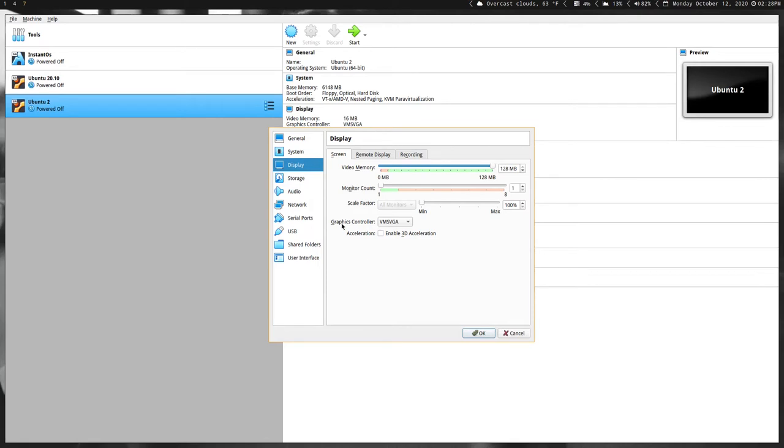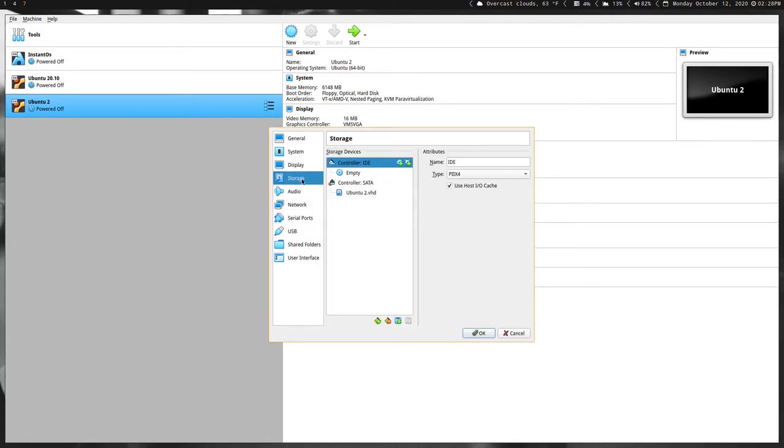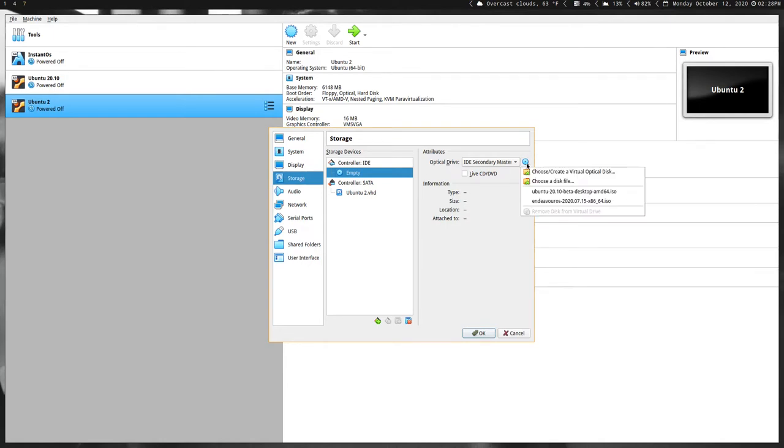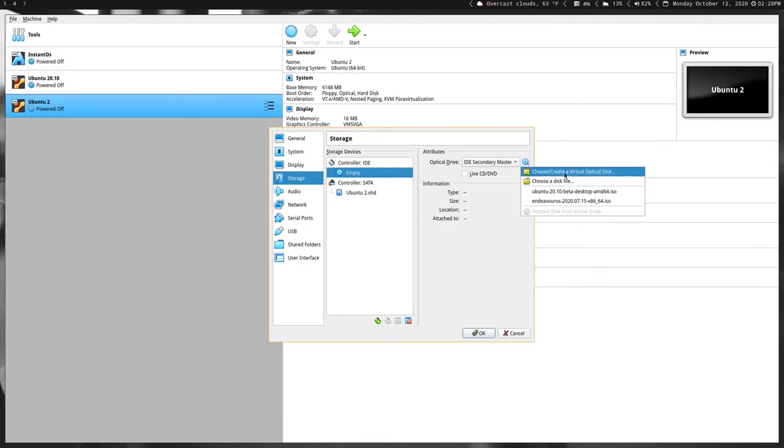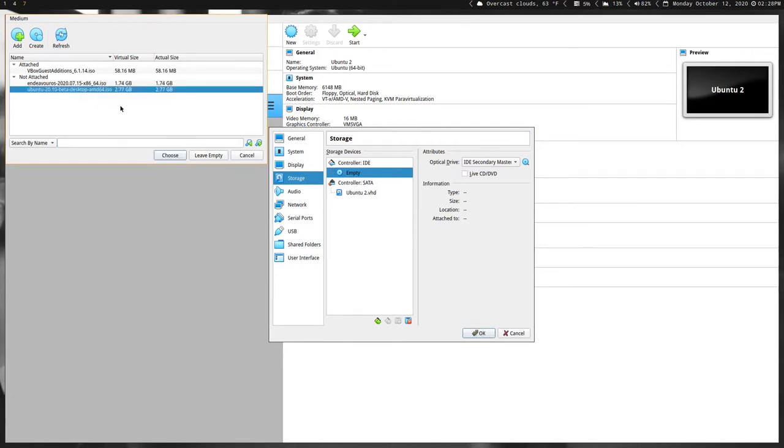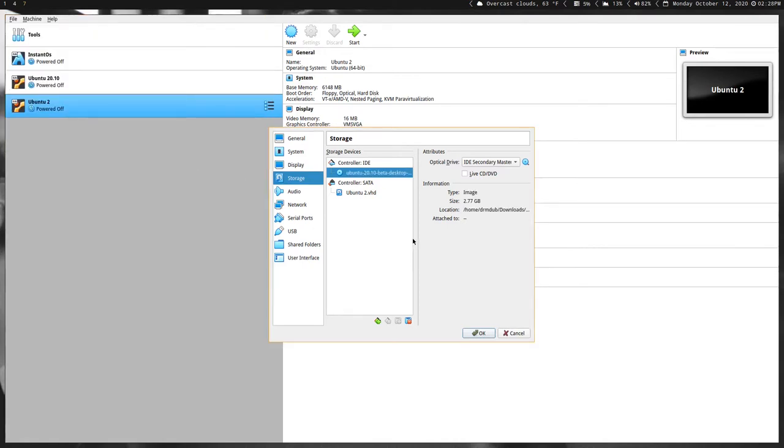To install, first you have to go to Storage, click Empty, and then click this blue CD looking thing over here. Then click Choose or Create Virtual Optical Disk. That's just going to take you to a file browser. You hit the ISO that you downloaded, hit Choose, and you see now here instead of saying Empty it has the name of the ISO that you downloaded. Hit OK.